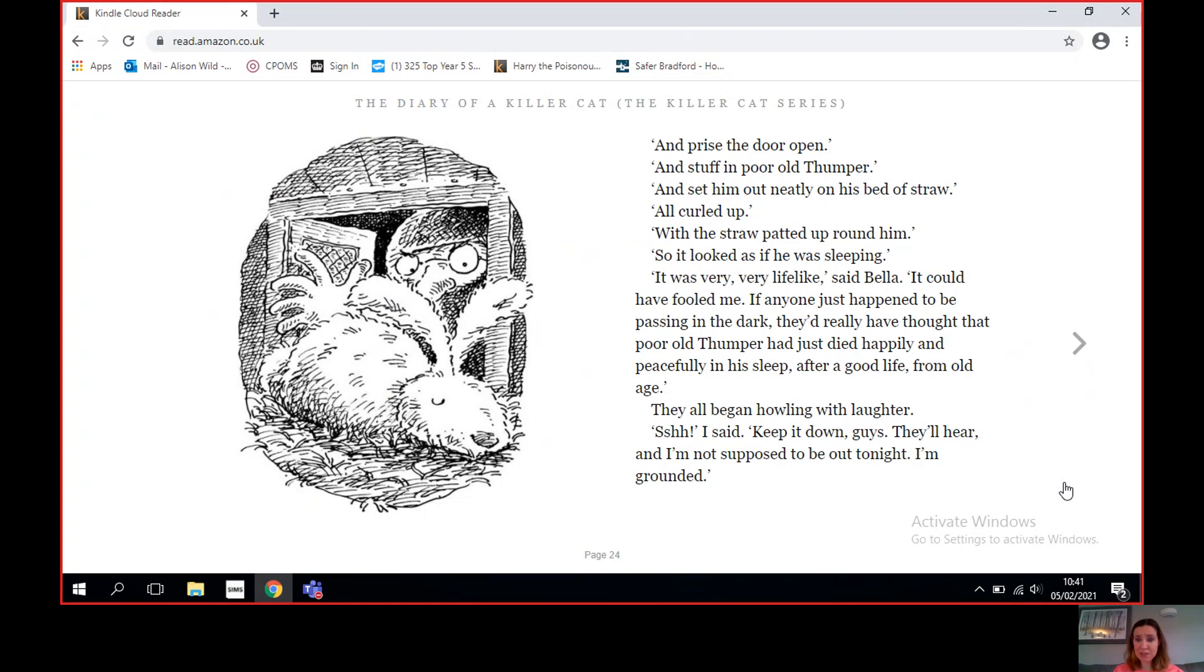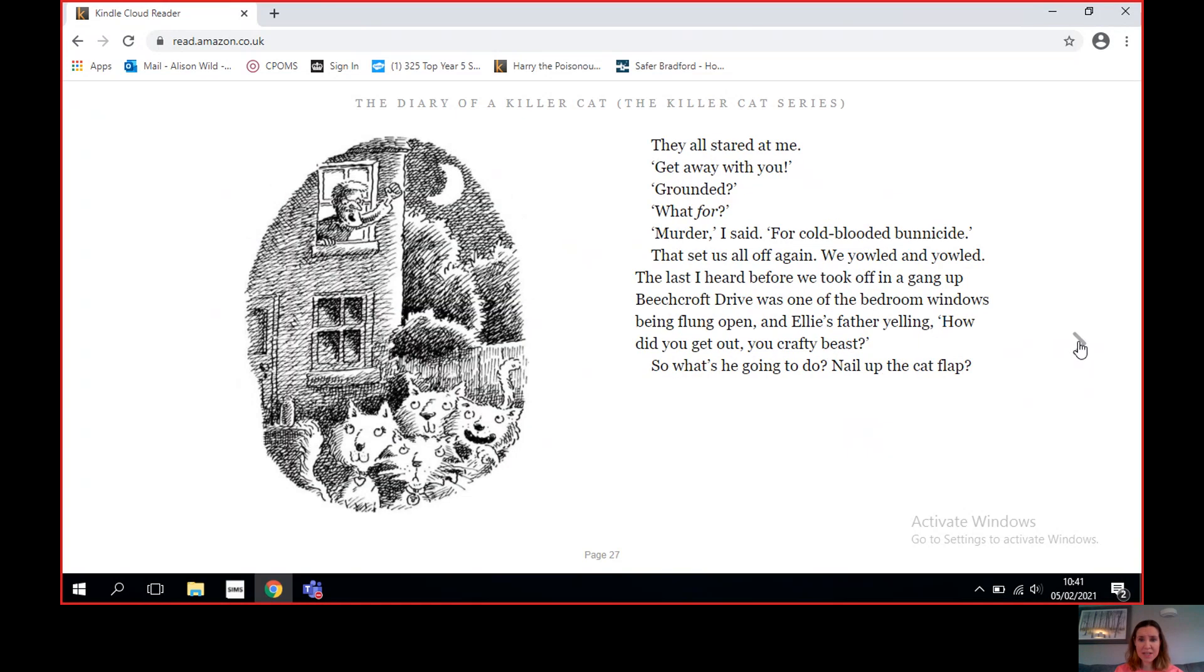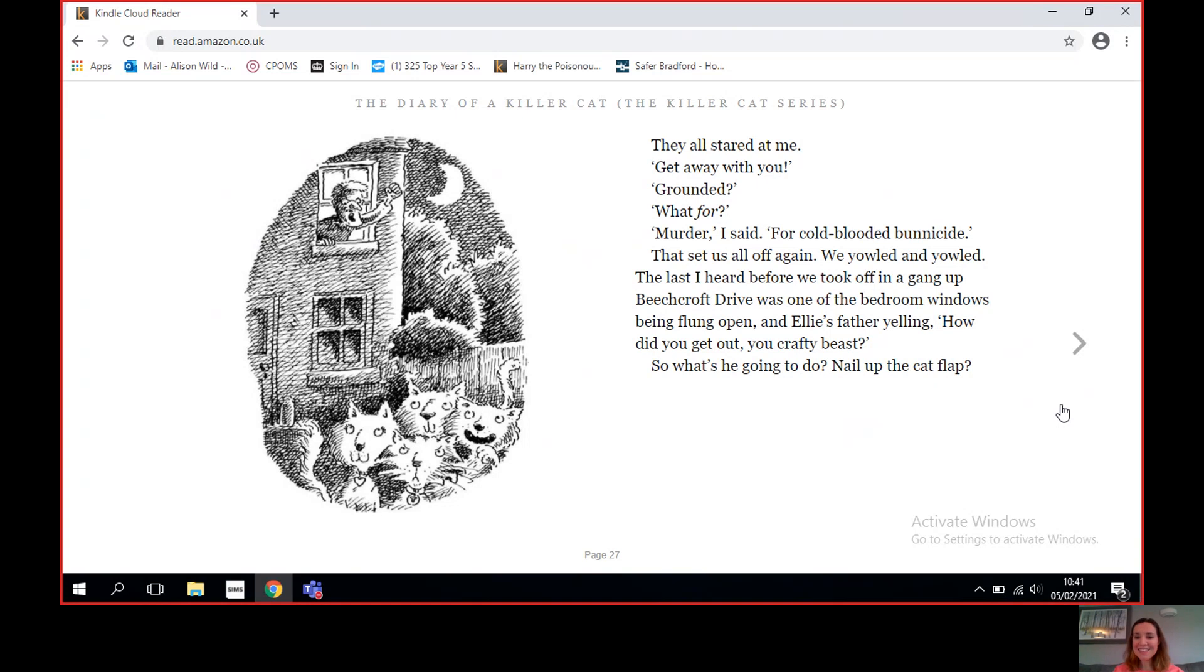'Couldn't think what he was doing,' Puskins said afterwards. 'Ruined the hole in the hedge,' complained Bella. 'He's made it so big that Thompson's Rottweiler can get through it now.' 'That father of Ellie's must have the most dreadful night vision,' said Tiger. 'It took him forever to find that hutch in the dark.' And prising the door open and stuffing poor old Thumper in, setting him out neatly on his bed of straw, all curled up. The last I heard before we took off in a gang up Beechcroft Drive was one of the bedroom windows being flung open and Ellie's father yelling, 'How did you get out, you crafty beast?'